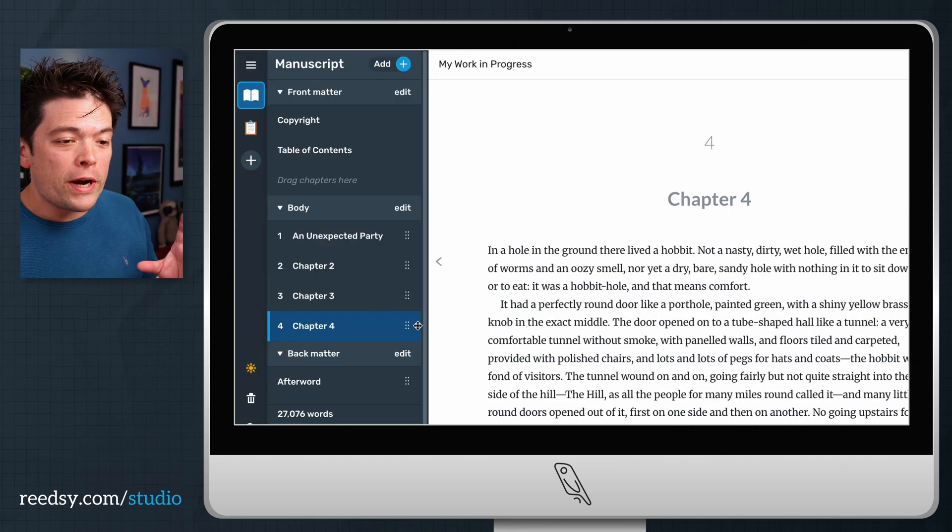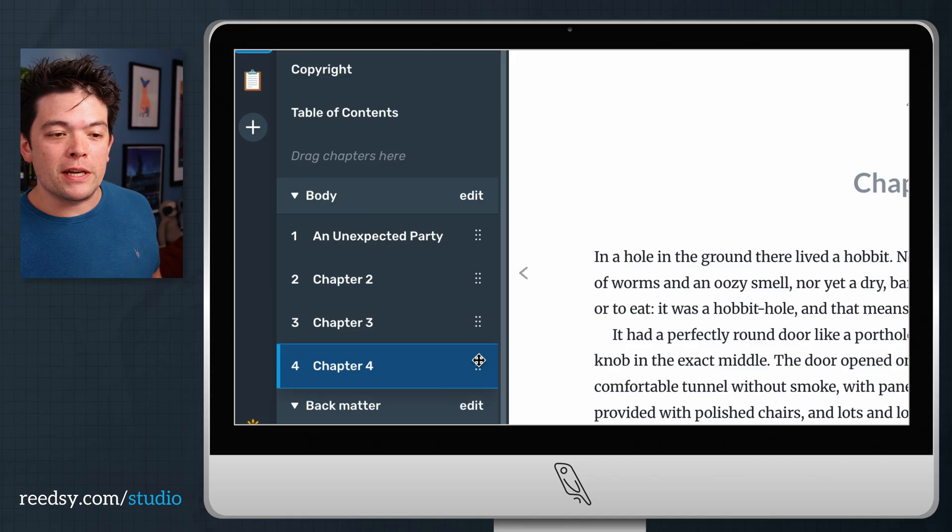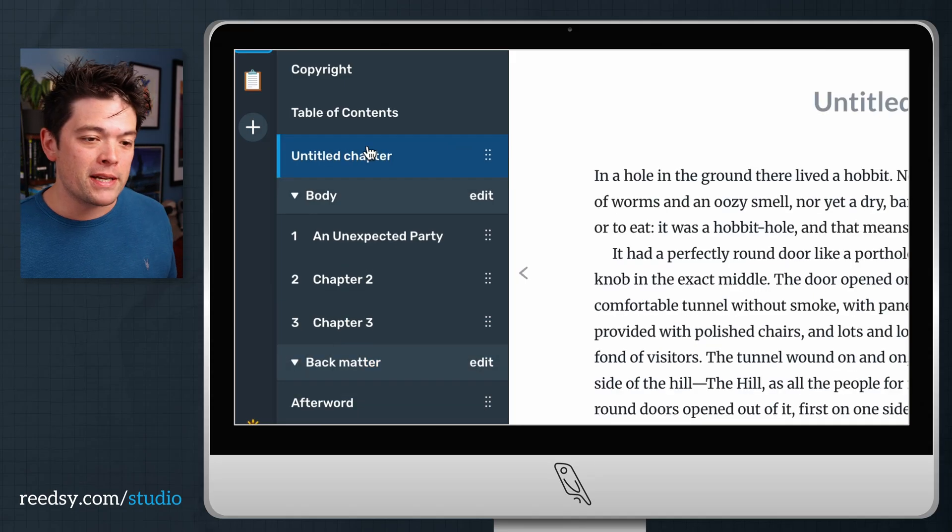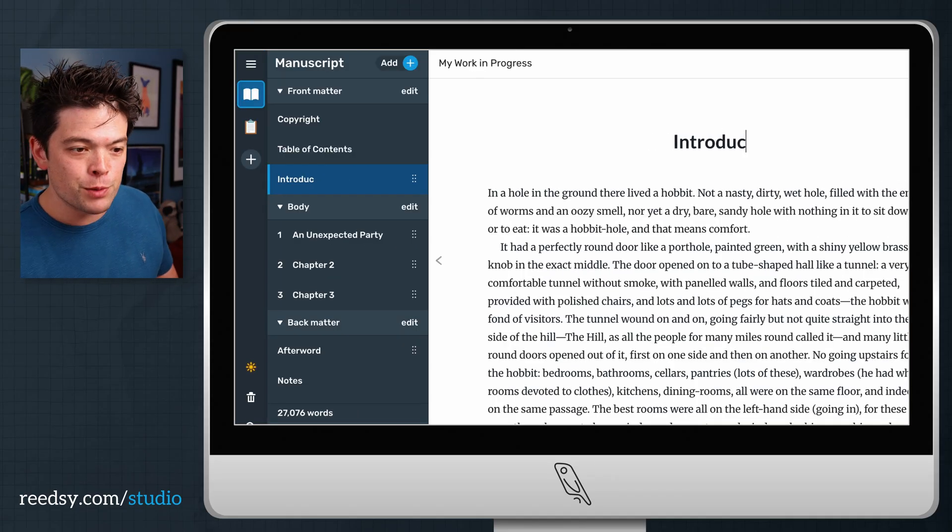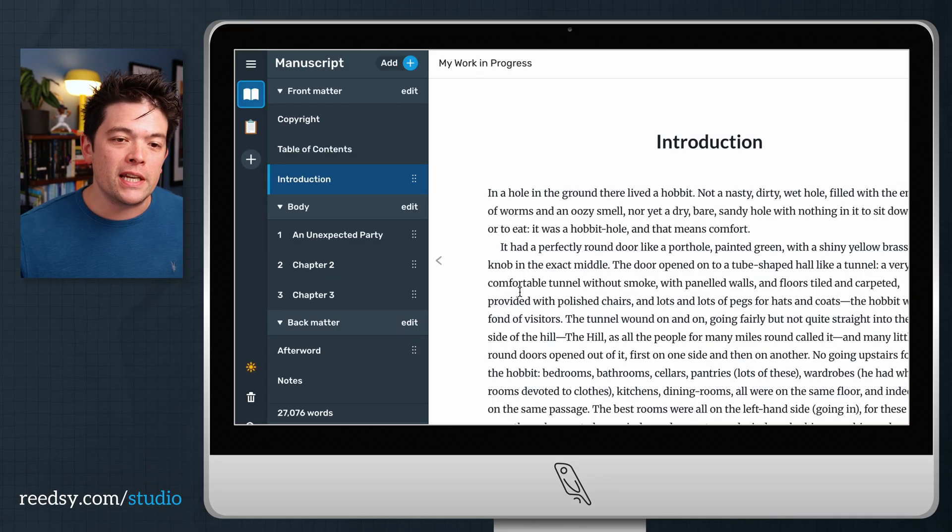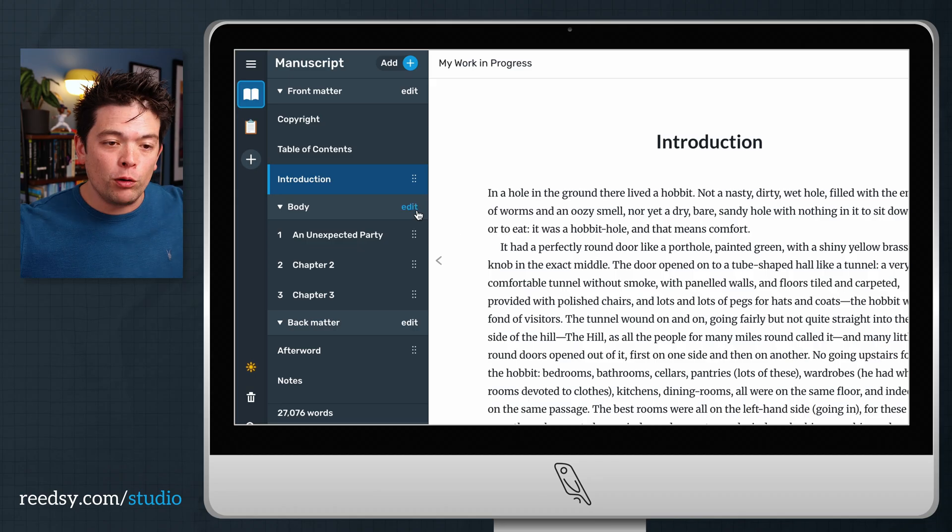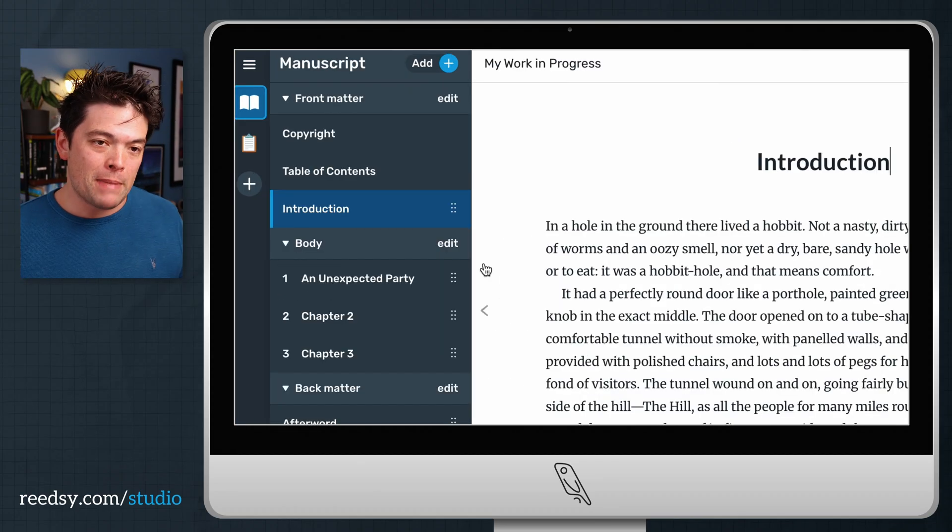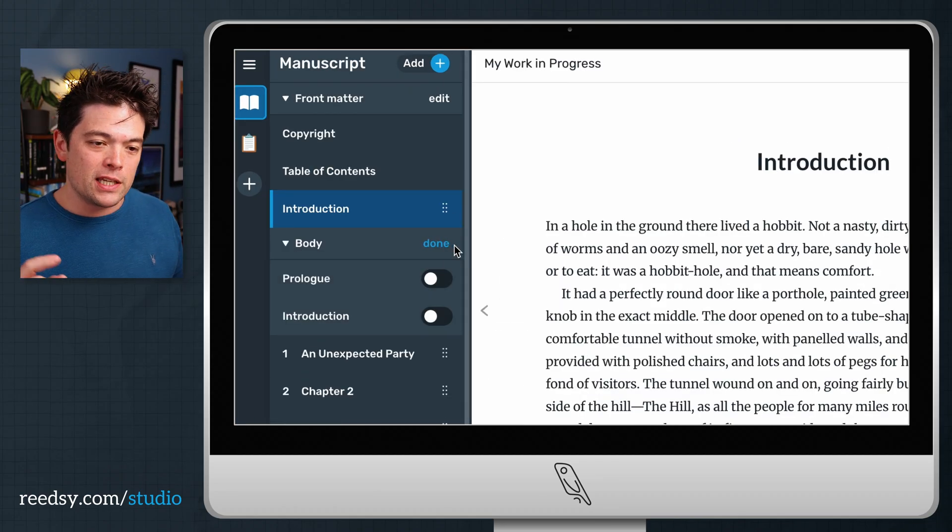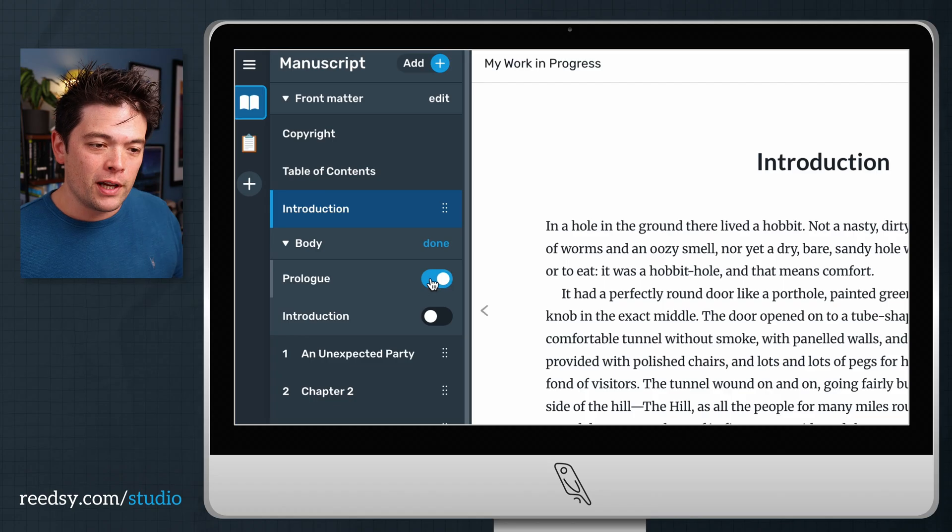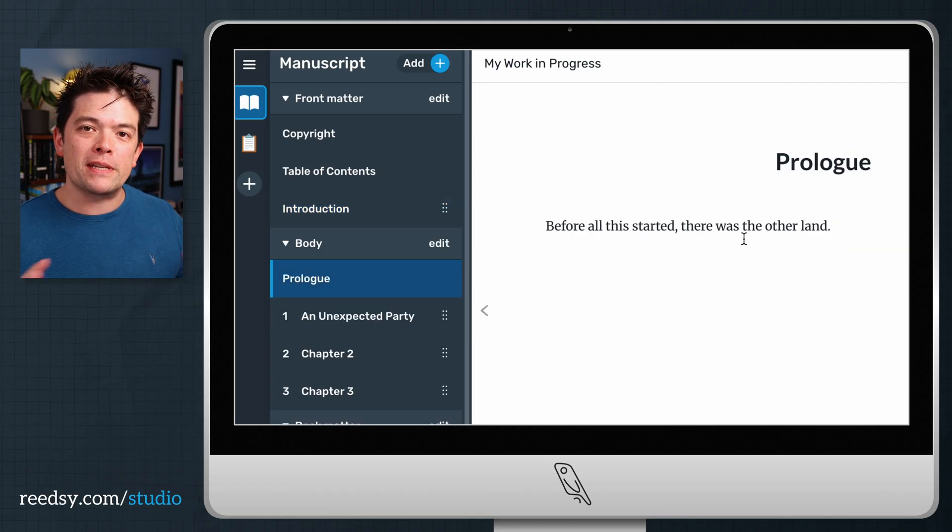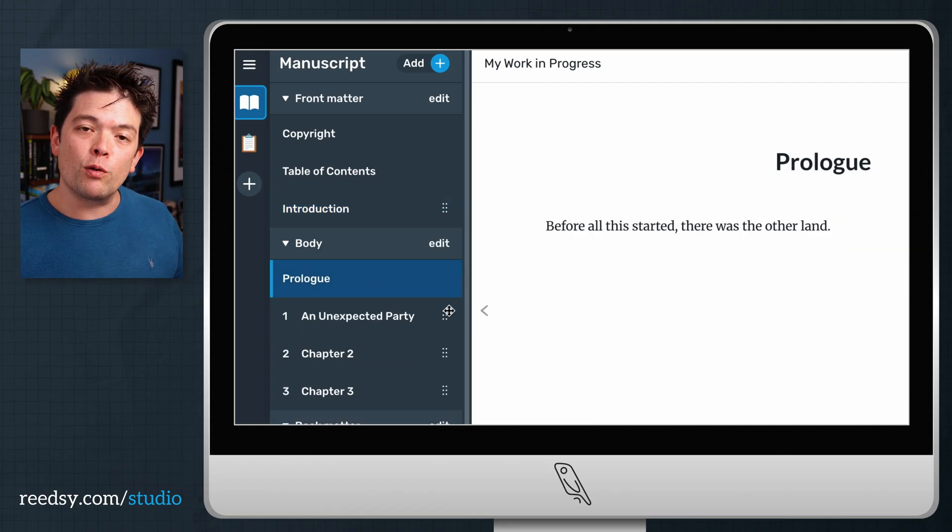When it comes to arranging your chapters, you can drag them into your front matter to turn them into introductions, prefaces. If you want to put in a prologue, that goes into the body matter of your book. Just head to this feature here, select prologue, and then you won't be messing up the chapter numbering.